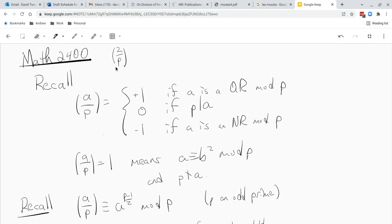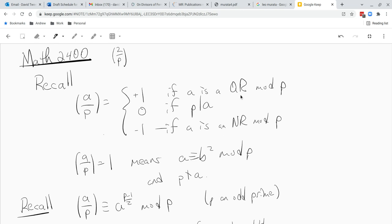Let's recall and remind ourselves of the notation. We have the Legendre symbol where P is an odd prime. The Legendre symbol A over P is plus 1 if A is a quadratic residue mod P, it's 0 if A is divisible by P, and it's negative 1 if A is not a quadratic residue mod P. Remember, if A is a quadratic residue that just means it's a square mod P — there's some B such that A is B squared mod P — and a quadratic residue is not divisible by P. So that splits up the units mod P into half quadratic residues (QR) and half non-quadratic residues (NR).